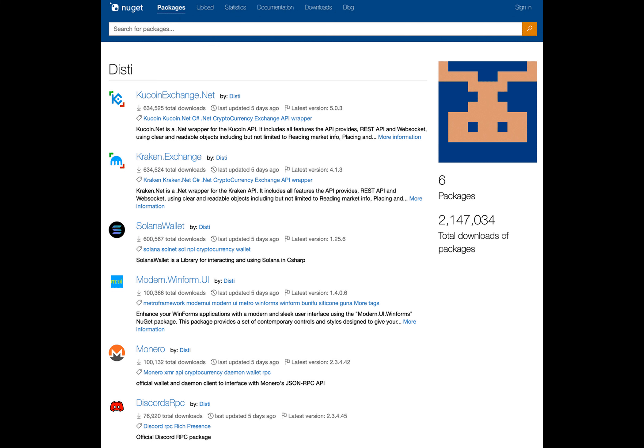This stealthy remote-access Trojan gained popularity when it was used alongside cheats for video games, such as Call of Duty Warzone and Fortnite.